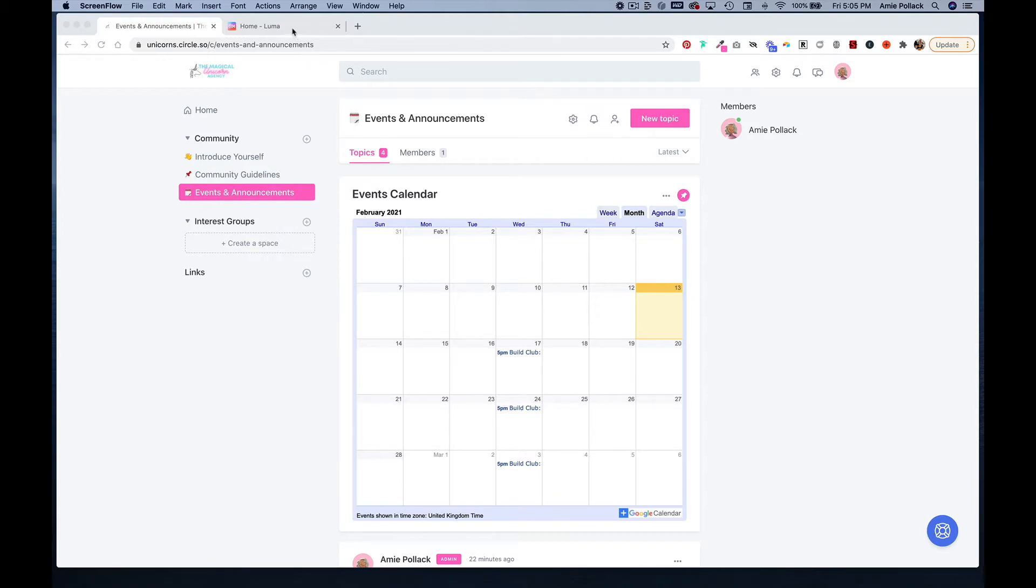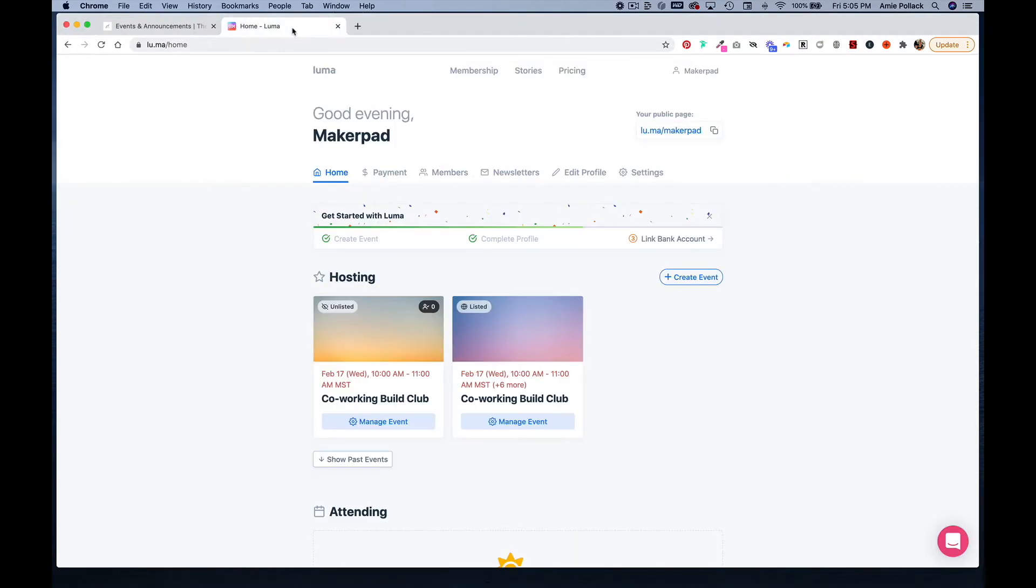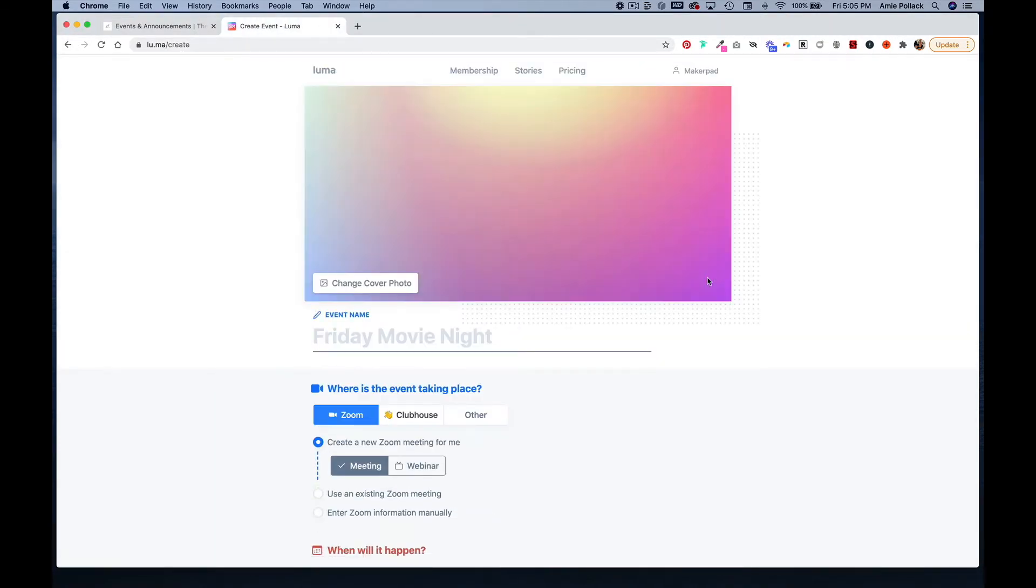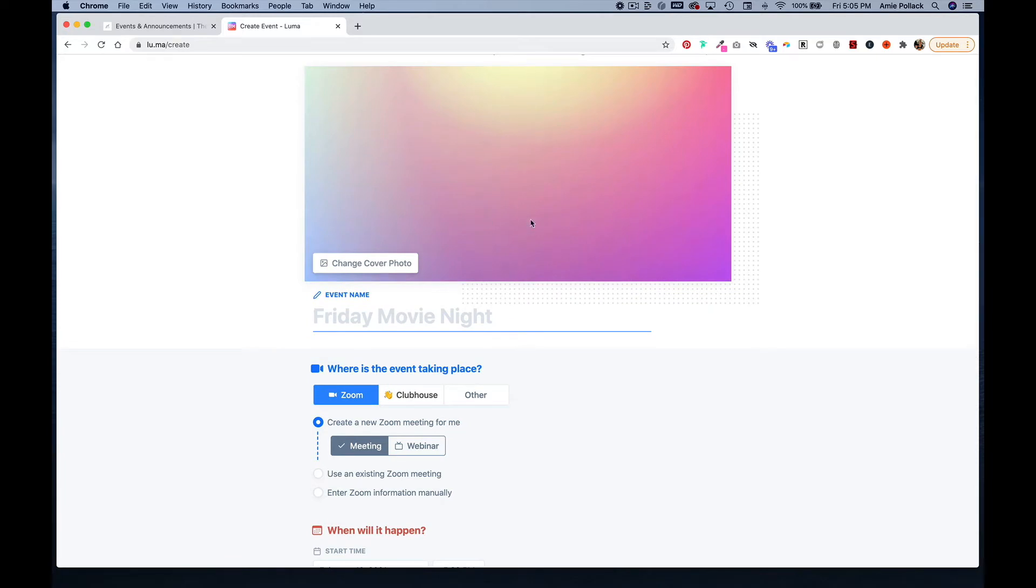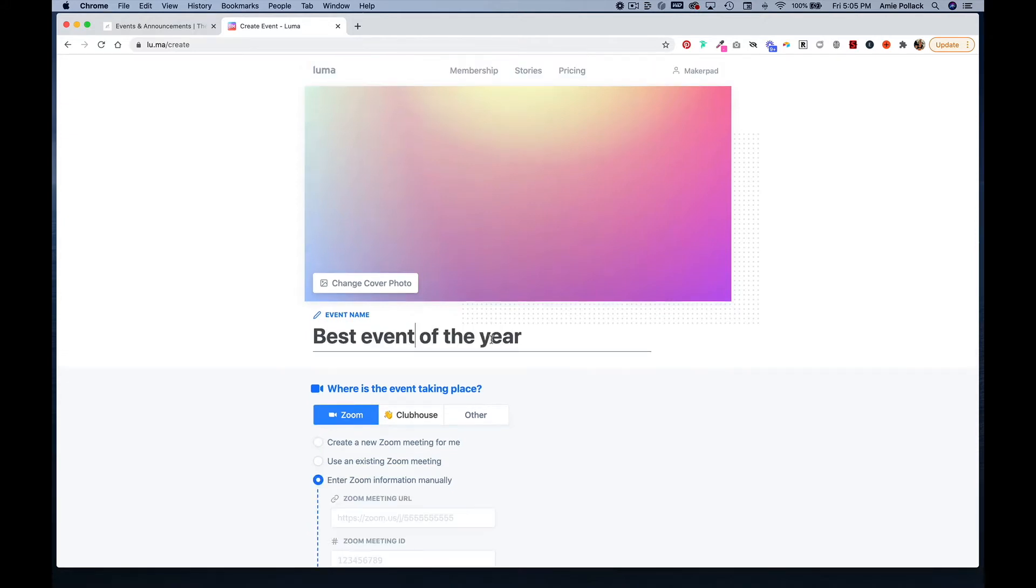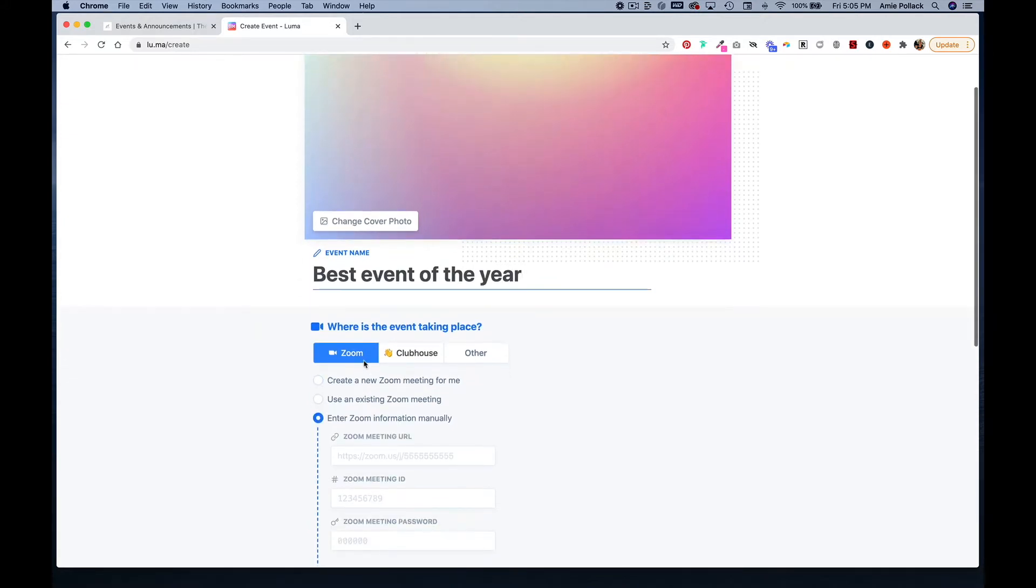Let's head into Luma and create an event. You can add a cover photo if you want and then name your event. Then you can choose where your event is taking place. You can either use Zoom, Clubhouse, or enter in a URL if you are using something else like Twitch.